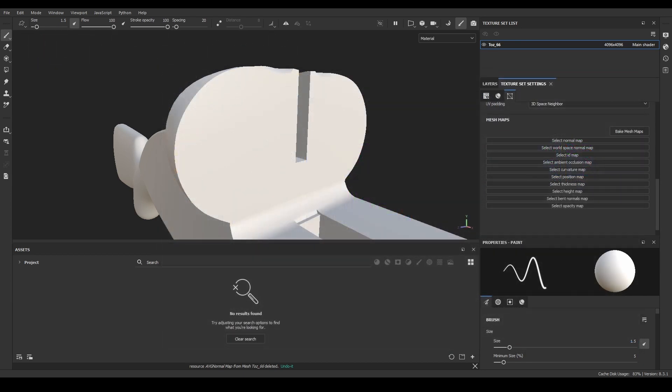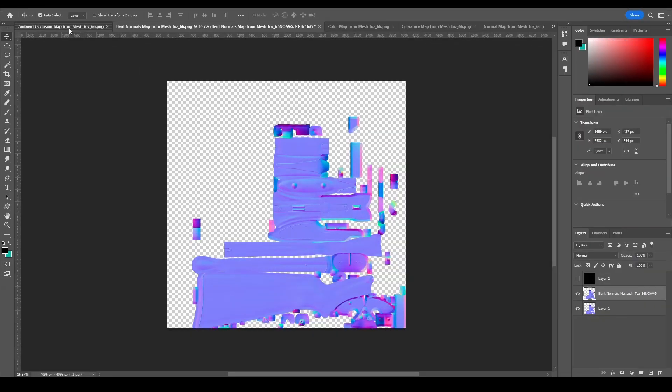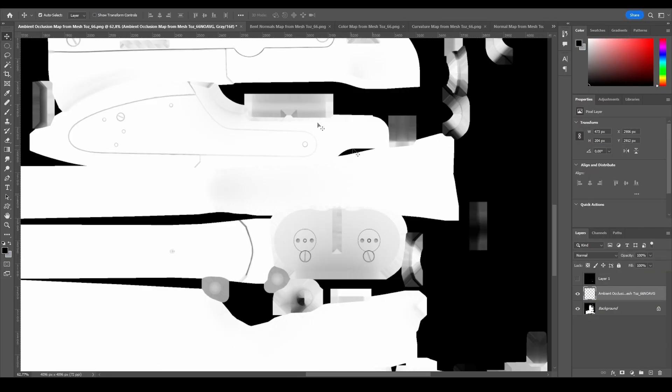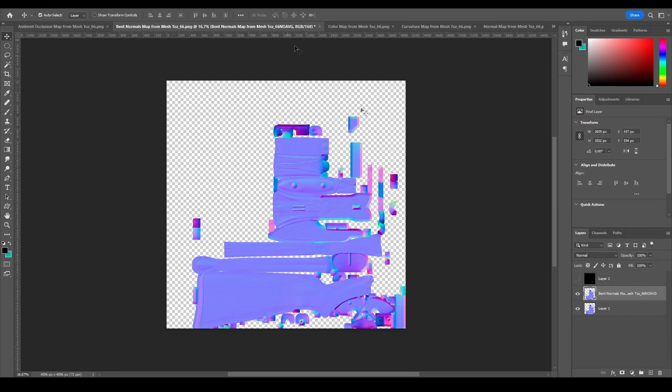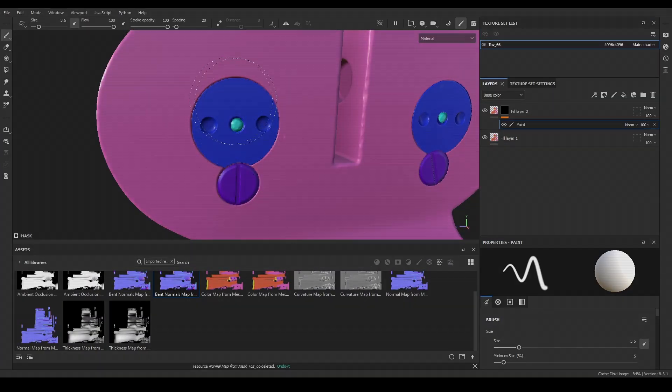From here, you have two options to prepare your fixed maps. First, you could bring the baked maps to any image editing software, like Photoshop, GIMP or Affinity Photo. And the second option, keep using Substance Painter to fix them.